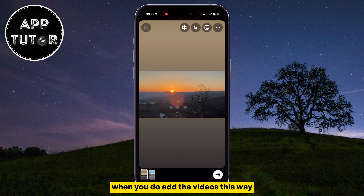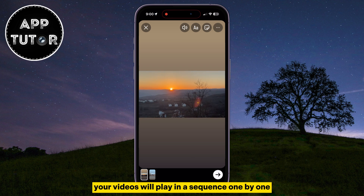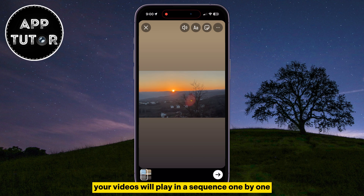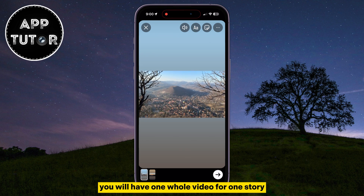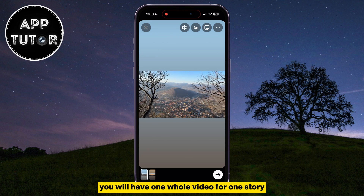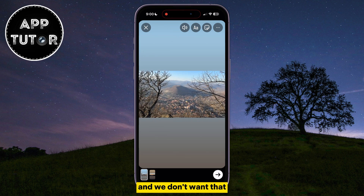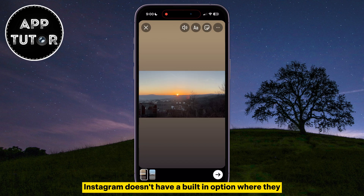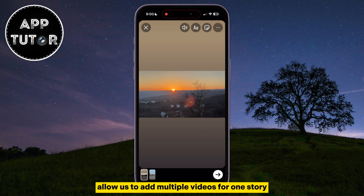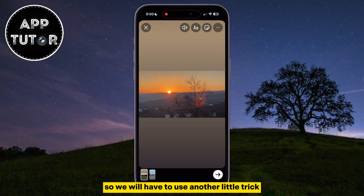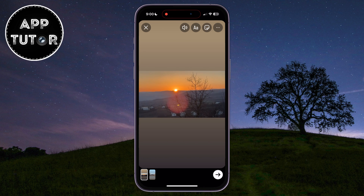When you add the videos this way, your videos will play in a sequence one by one. You will have one whole video for one story, and we don't want that. Instagram doesn't have a built-in option where they allow us to add multiple videos for one story, so we will have to use another little trick.